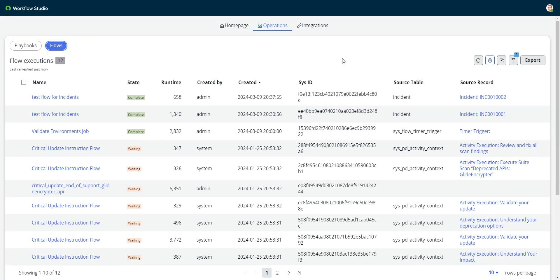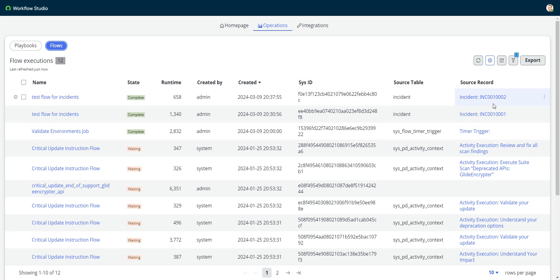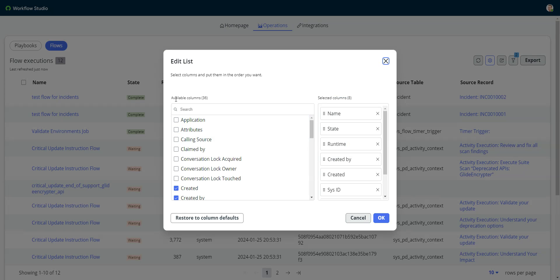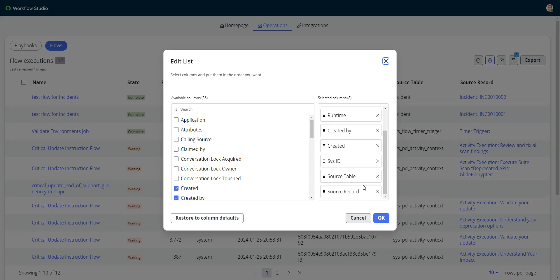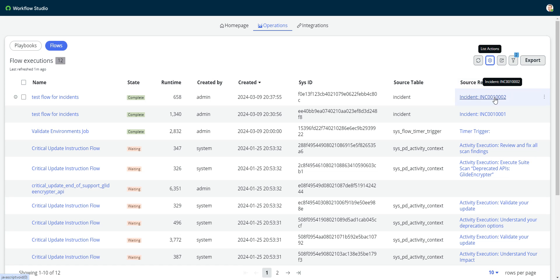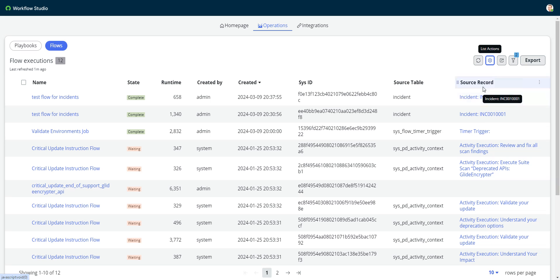I will point out an important column or important columns in this table, and that is the source table and the source record columns. So these are not visible by default. You have to go into edit the column list and put them in there. But the source record table contains the sys ID of the record that the flow was triggered from. So you can see I have this test flow that I had for another video, and I can see that the executions are affecting this. So the reason why this column is useful is, let's say you have a record.